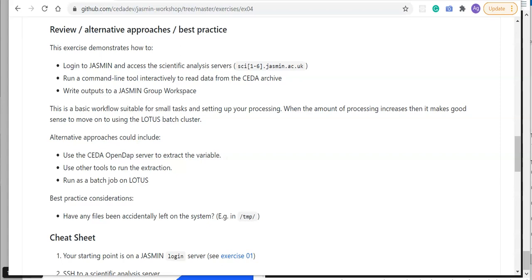You could use other tools to run the extraction, such as other Python libraries like Iris, CF-Python, or xarray, and you could of course run the job as a batch job on LOTUS. One best practice consideration for this kind of work is just to make sure that you haven't accidentally left any files on the file system that need cleaning up. There are some tools that may cache temporary files in /tmp. That can cause a problem if there are lots of users on a single node on LOTUS or a single sci server where processes are leaving data around in the temporary directory. Please just make sure that you're aware of any side effects of what your code is doing.